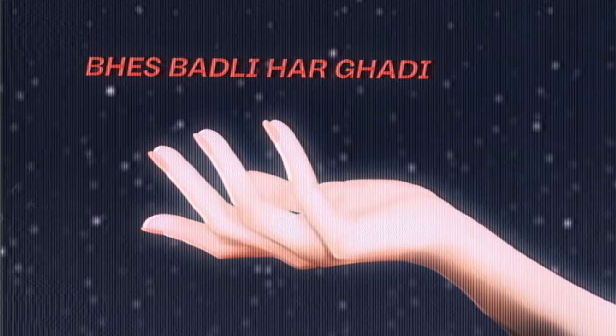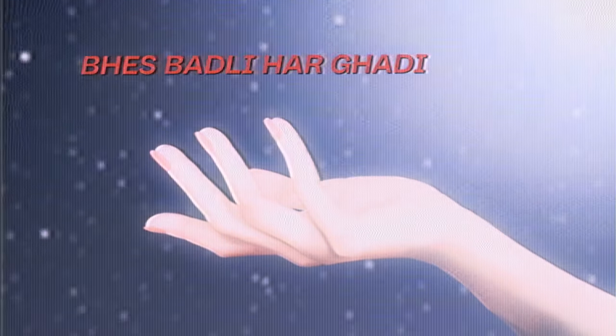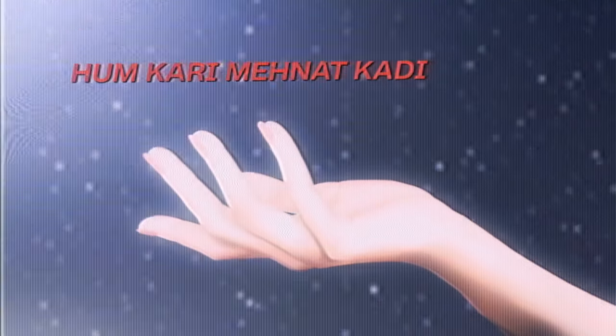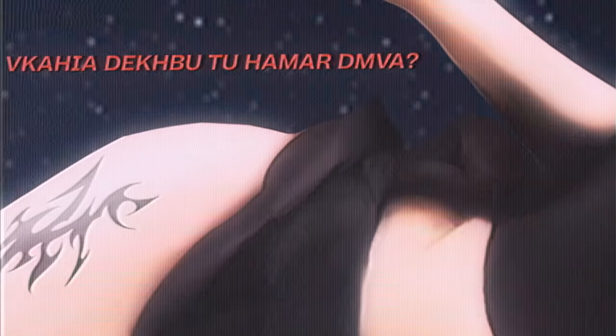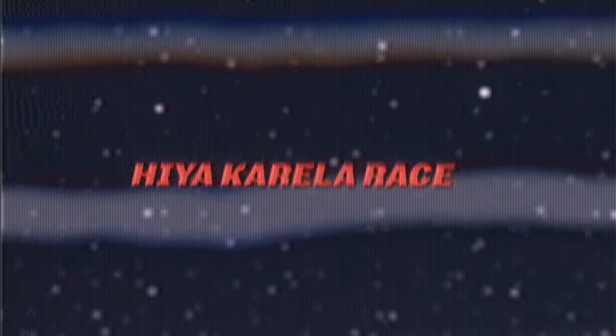Bespadli har ghadir hum kari manat kari kaya, dekh budhu hama DM va, hiya kare la res jad dekhi to har face.